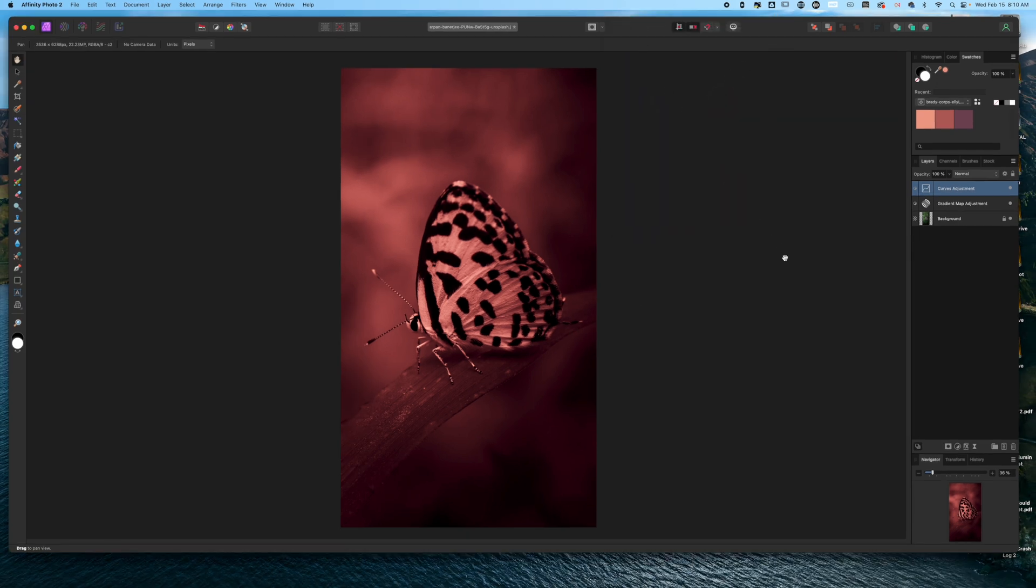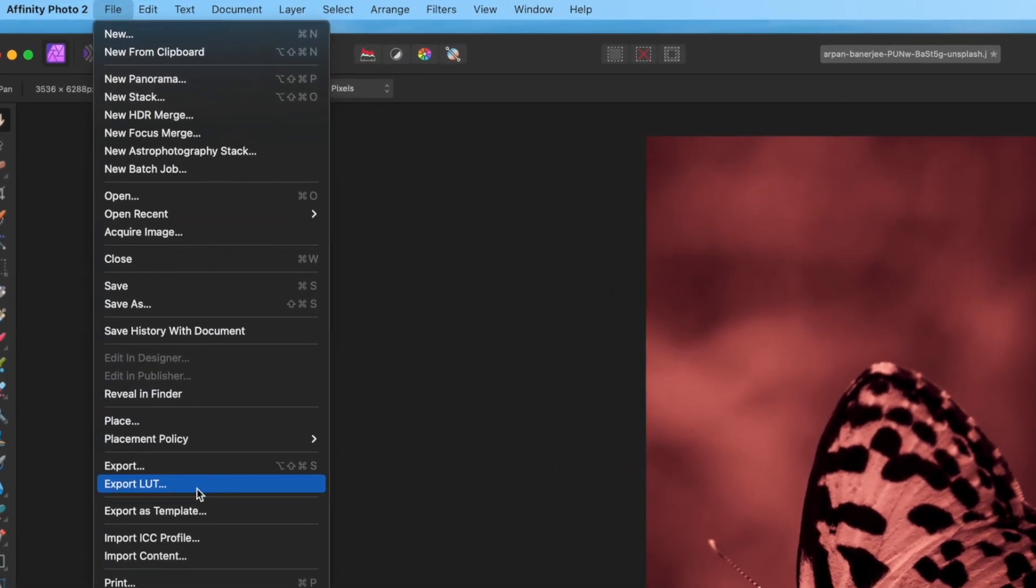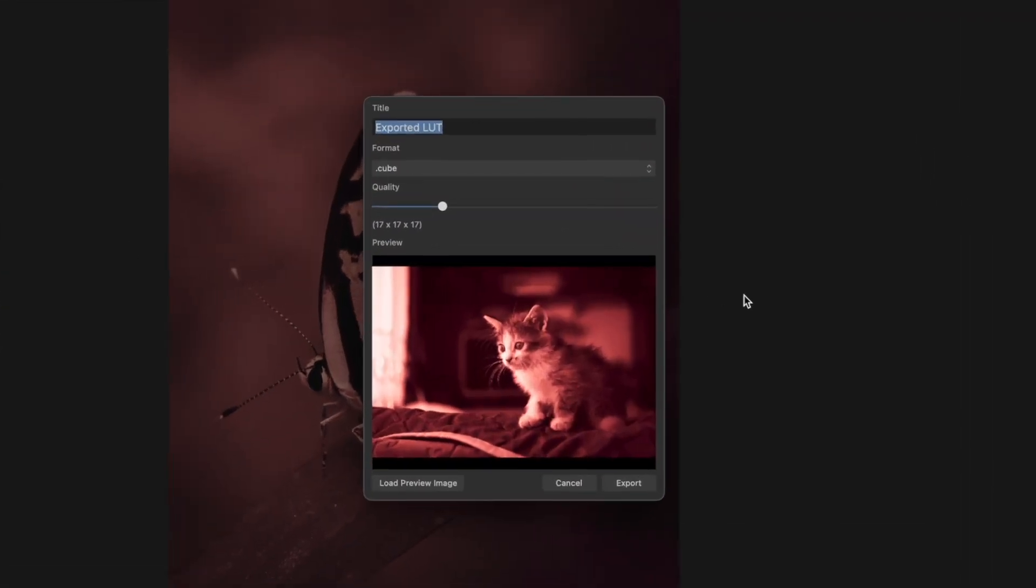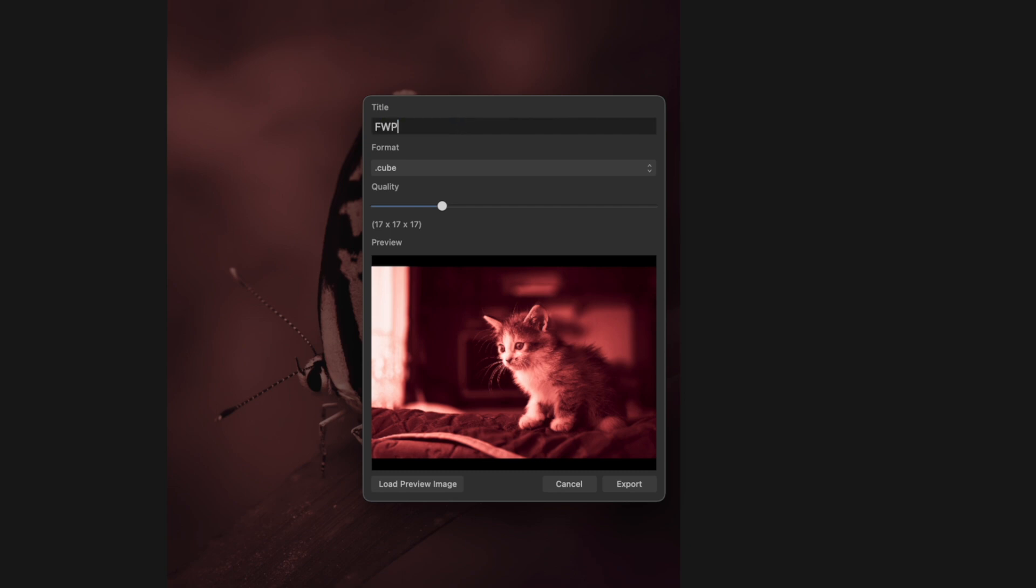Now I'm ready to export it. All I'm going to do is come over to File and then Export LUT. This is going to bring up the Export LUT dialog and the sample photo that's in here is just stock that comes with Affinity. You can change this, you can load your preview image and change that to whatever you want, but for me this is working just fine. So I'm just going to rename this FWP Shades of Red.